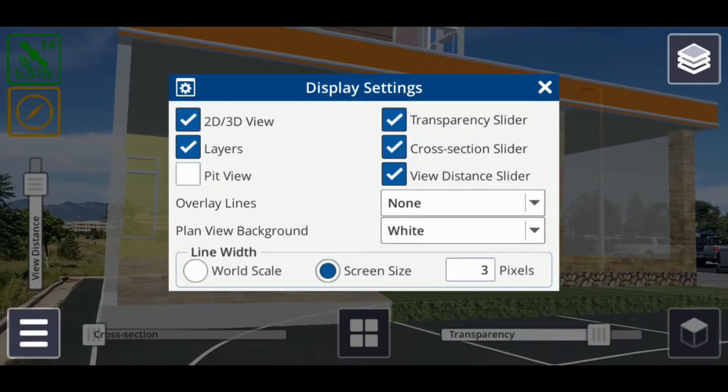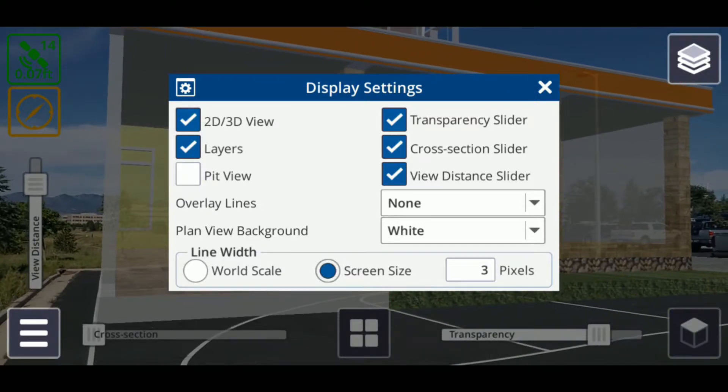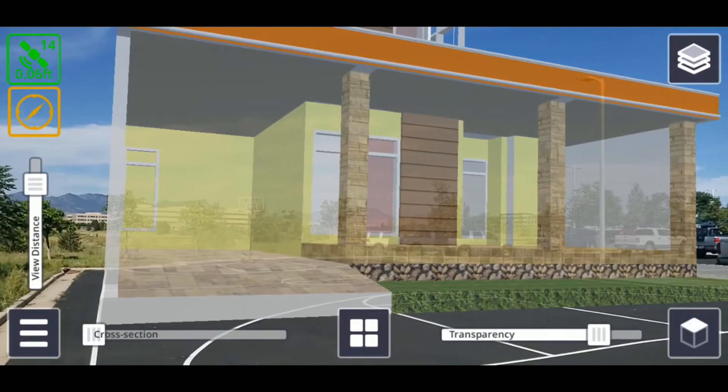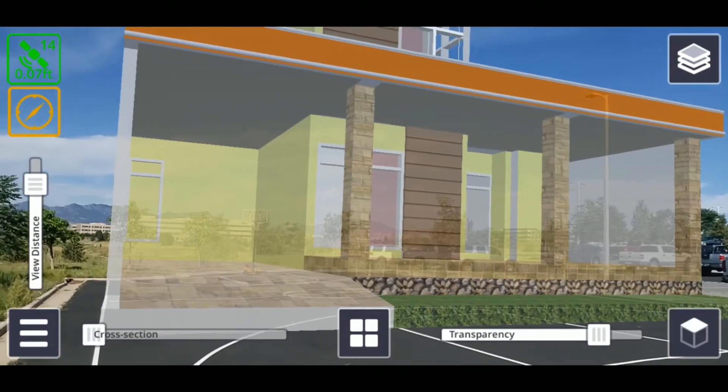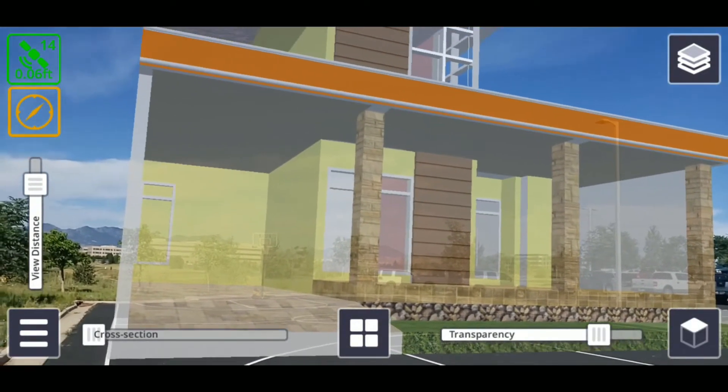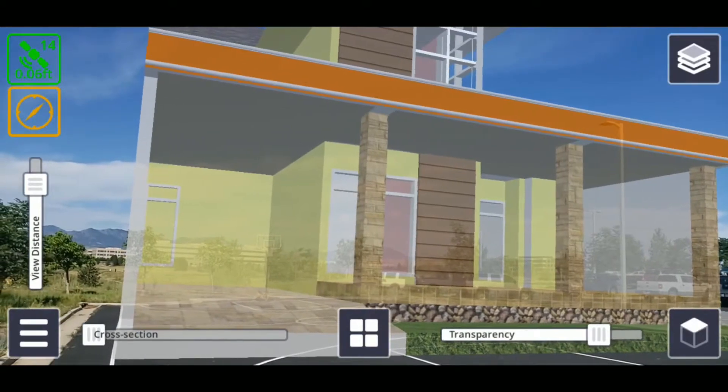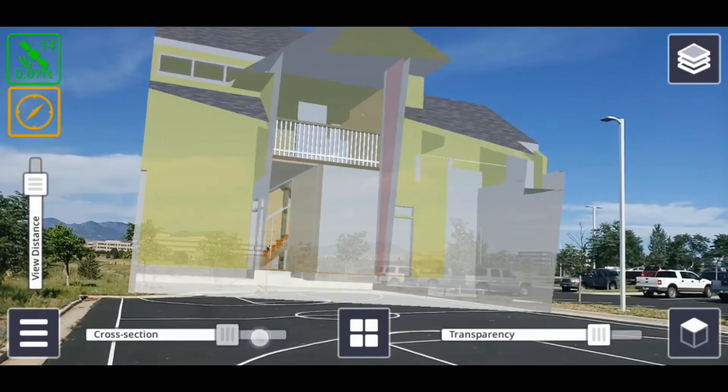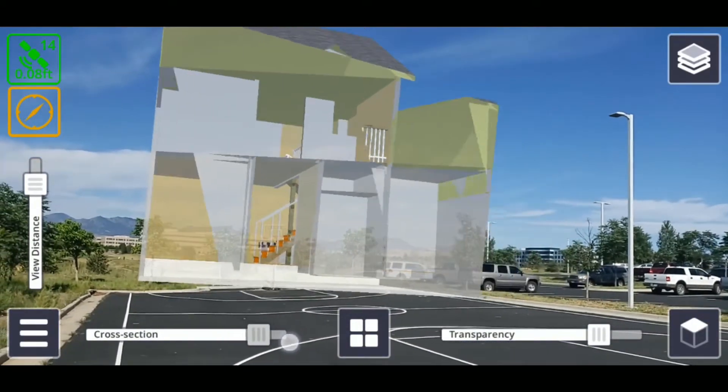exit the window by tapping the X icon on the upper right. The cross-section slider is the horizontal slider visible on the left of the screen and allows you to take vertical cross-sections of your models from the front,